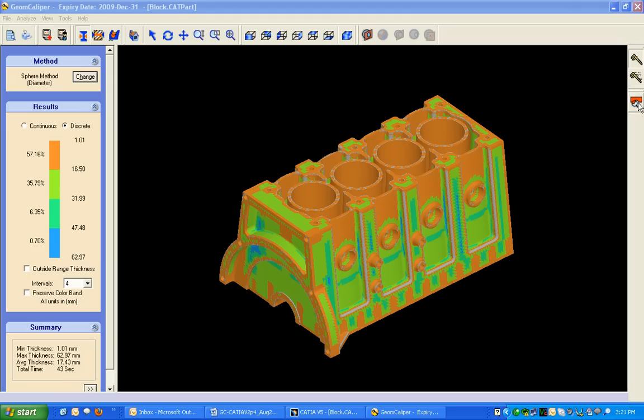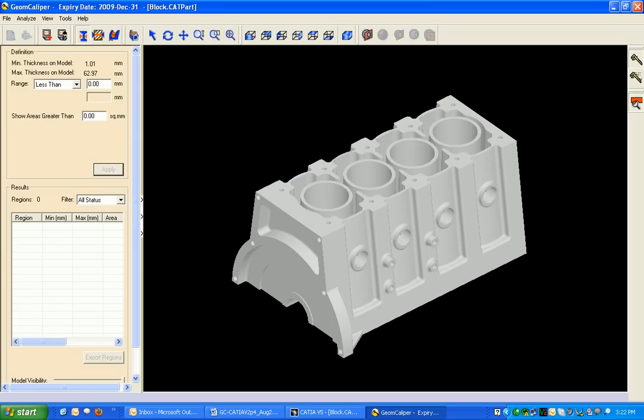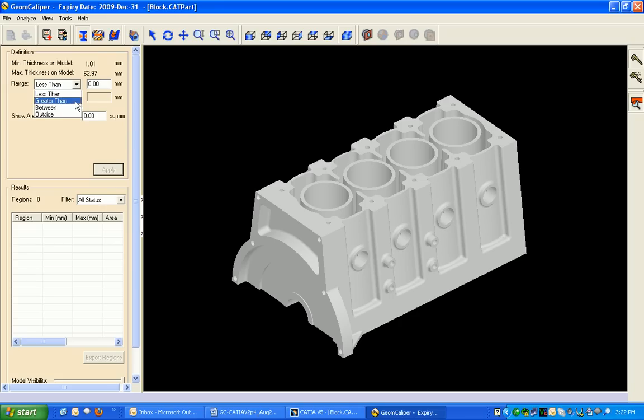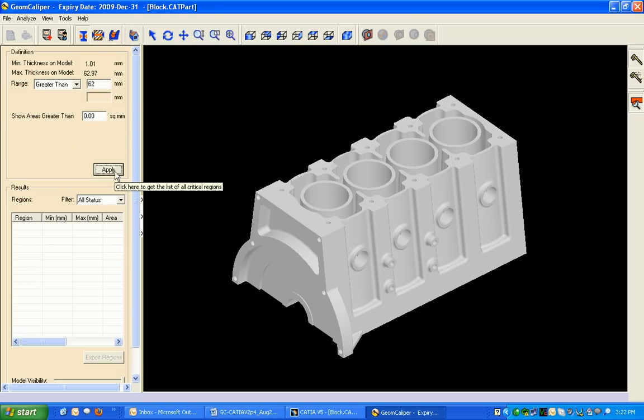Report generation for Geom Caliper allows finding wall thickness areas that are less than, greater than, in between, or outside range thicknesses. We'll try out with the greater than wall thickness and say applying.